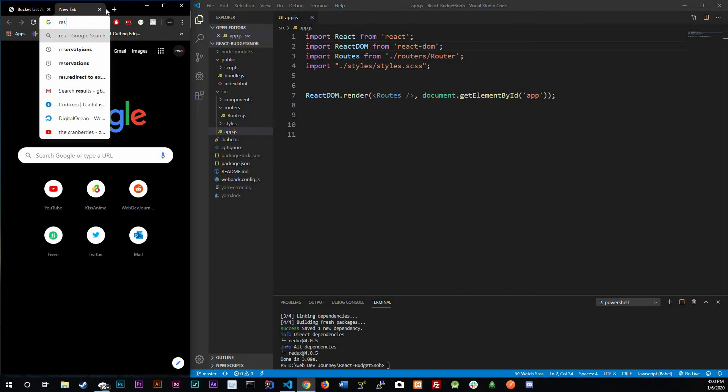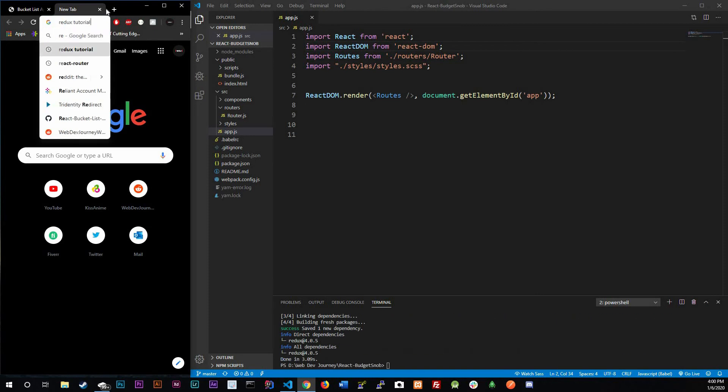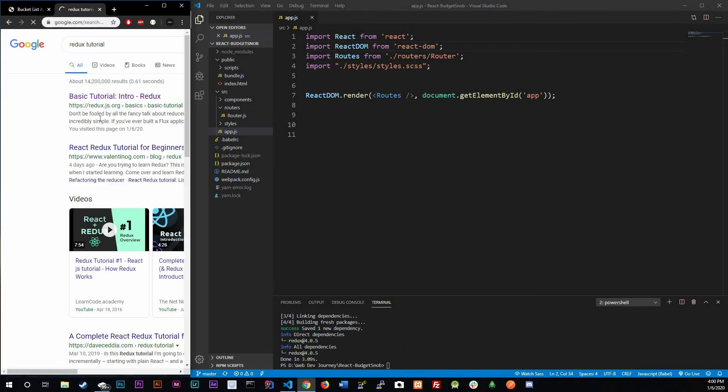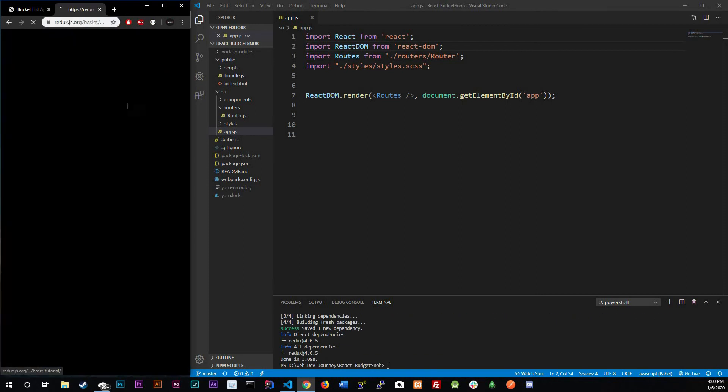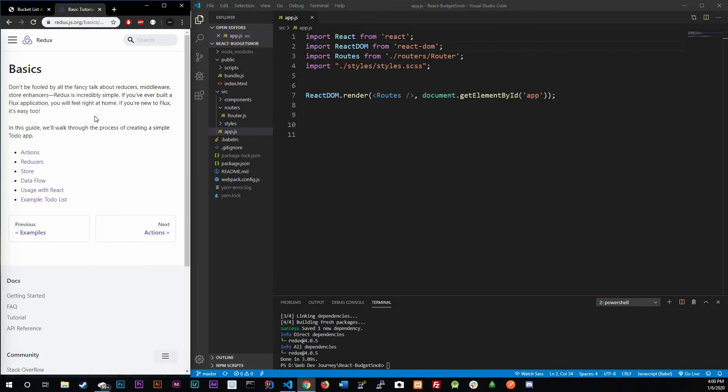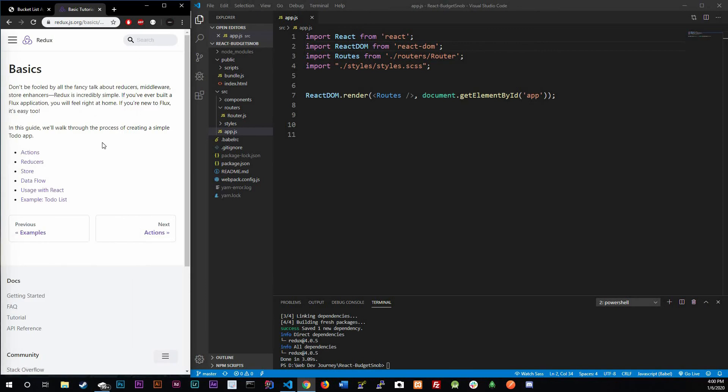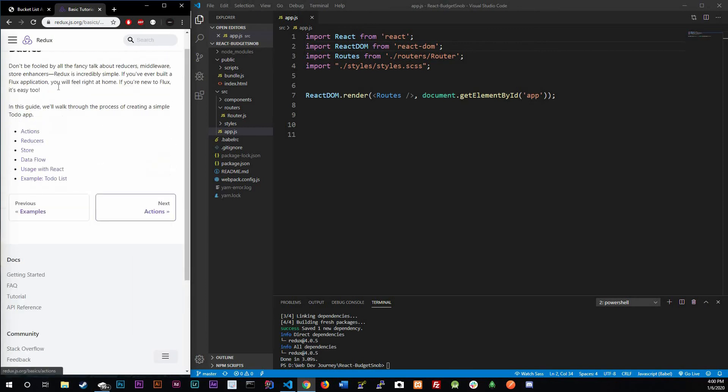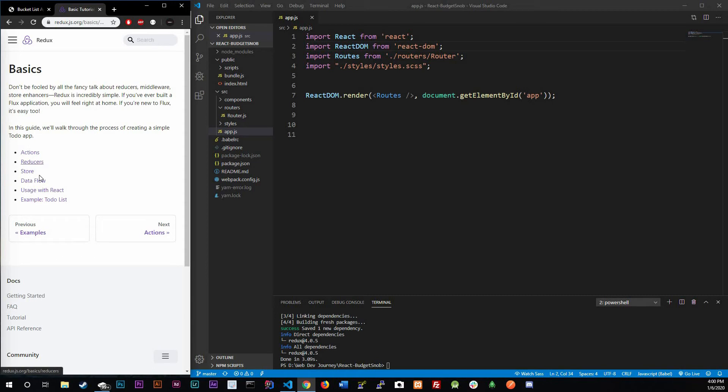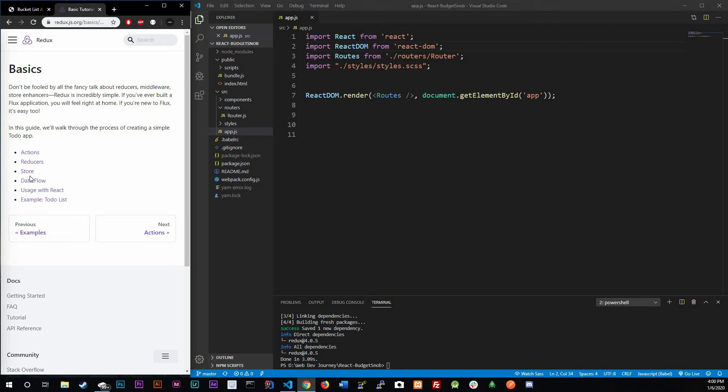For now you could actually go to Redux tutorial. Just type in Redux tutorial, it should be the very first one on there. Right here you'll get the basics of everything: actions, reducers, the store, data flow, usage with React. We will be talking about the actions, reducer, store, and the data flow.